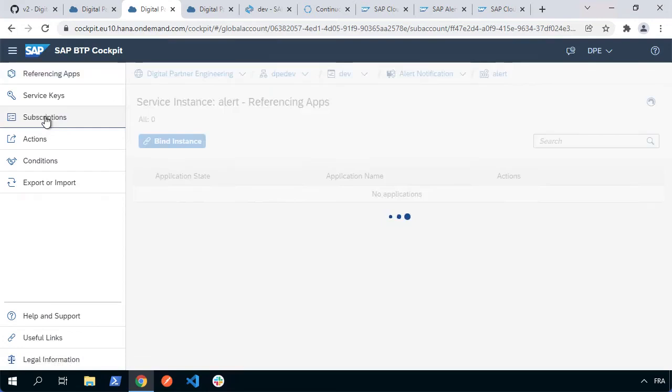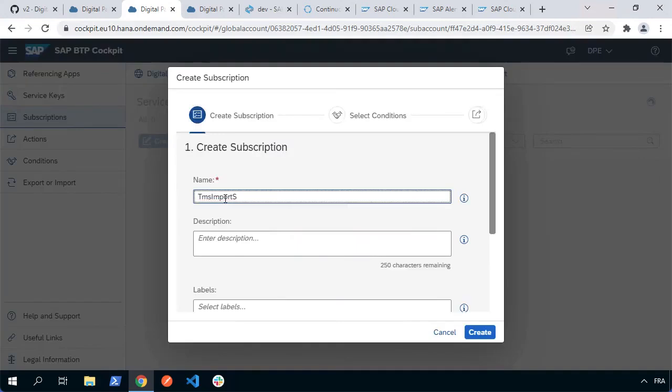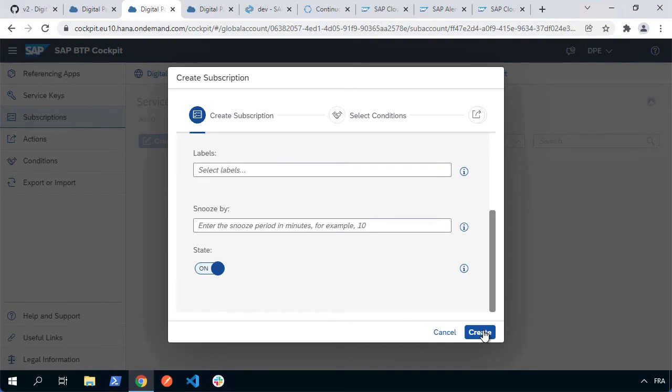I can create something called a subscription. So let's go ahead and create a new subscription. Let's create, give it a name. I'll call it maybe TMS import. We're going to do started and finished. So you can put in any other information you want to put in there. Let's hit create.